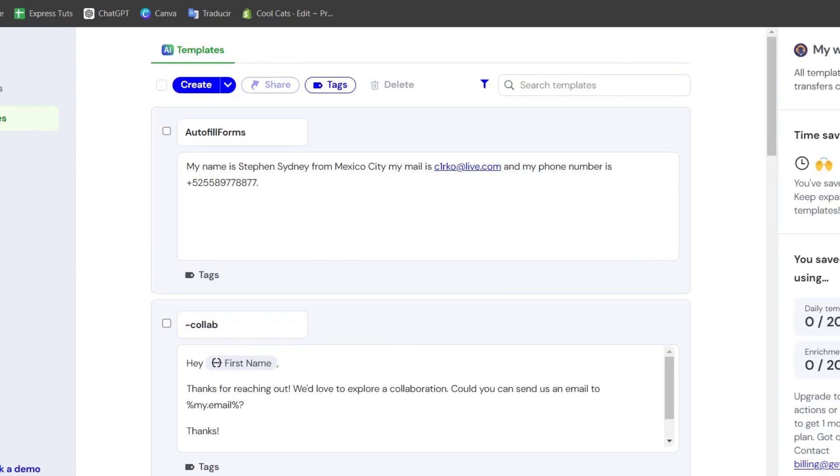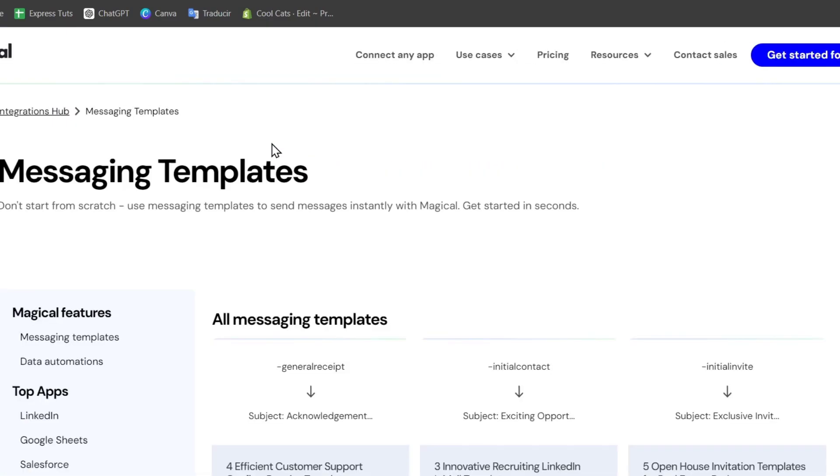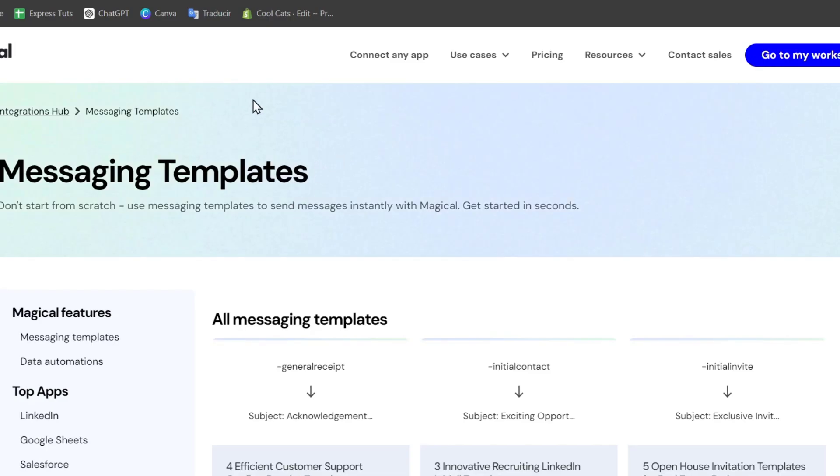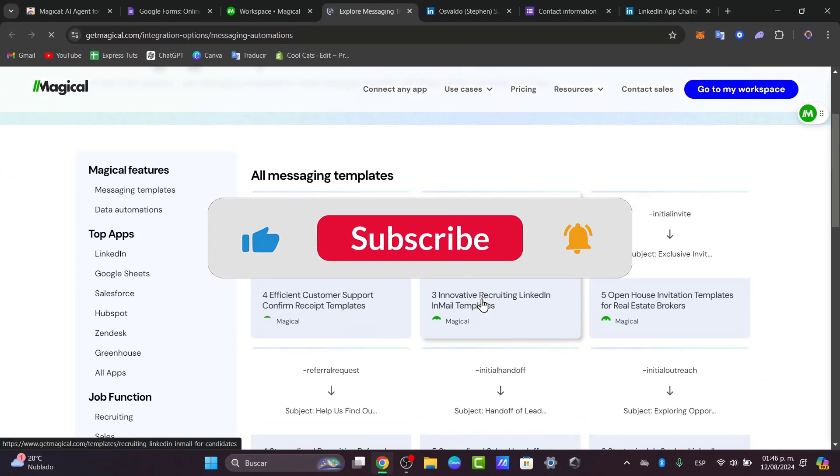Lastly, what you can do is check out the artificial intelligence templates and even create templates with copy or paste history, top-rated templates, Zendesk macros, and much more information. This can help you find much more information and tools that you can use with the Magical application.